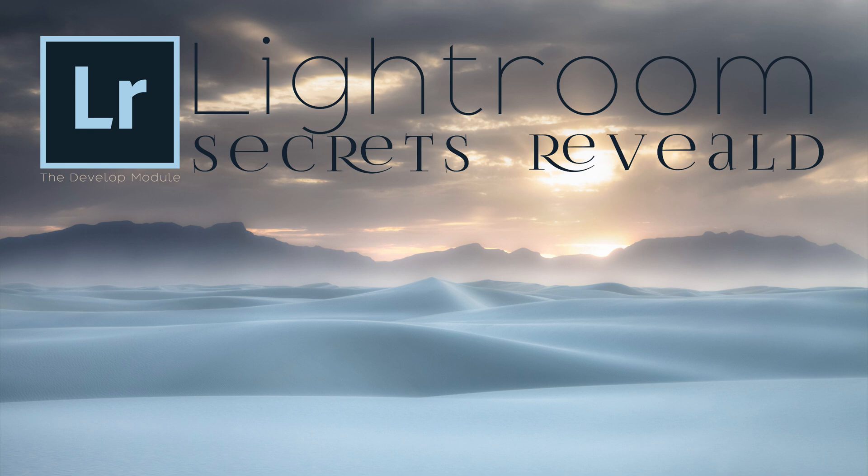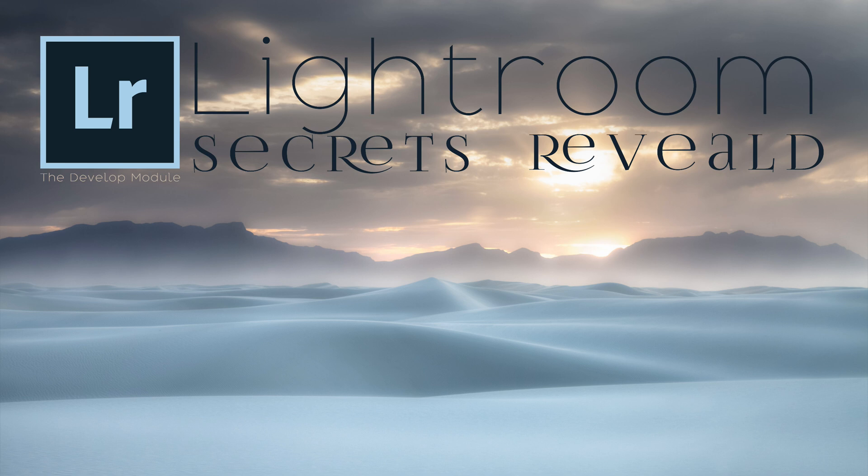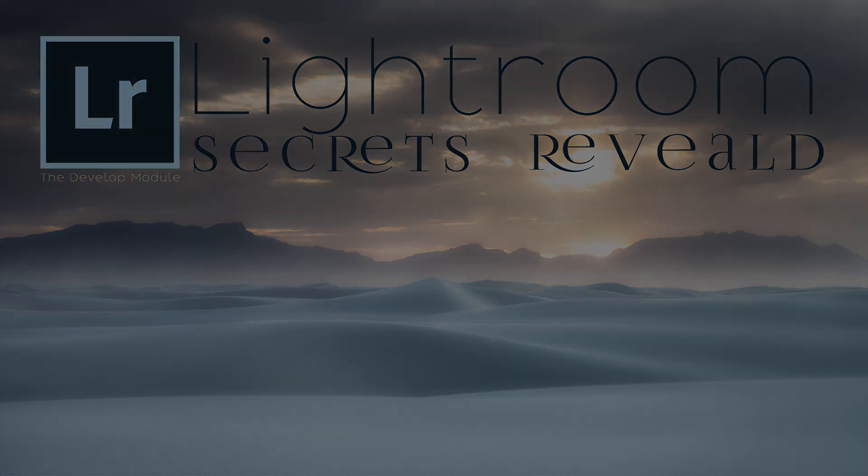Hi, this is Mike Wardensky with naturemike.com. Welcome to Lightroom Secrets Revealed Part 2, the Develop Module. In this video I'll show you some of the most overlooked post-processing features in Lightroom Classic. So let's dig in.